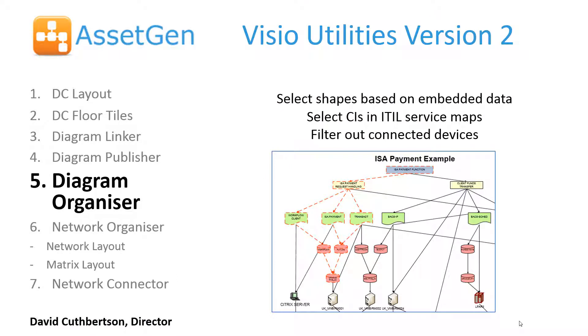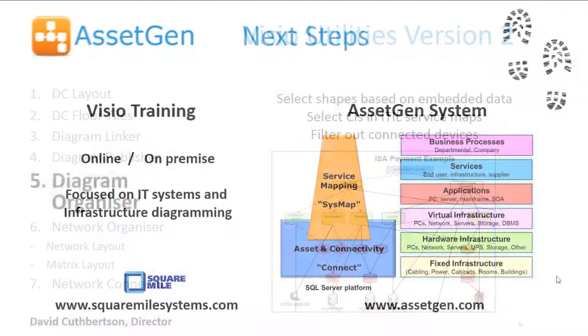So I hope that gives you a good understanding of our diagram organizer module. It will help you process and also analyze and use existing Visio drawings, particularly where there's data embedded, or where there's a degree of complexity that you want to simplify and bring out.